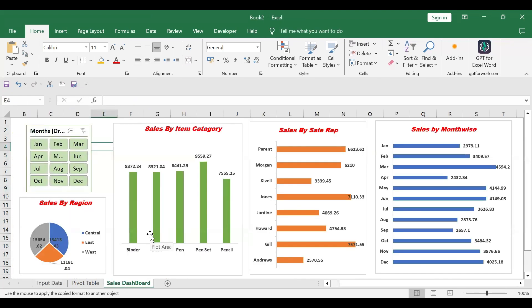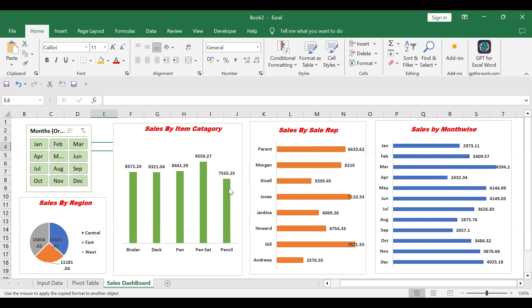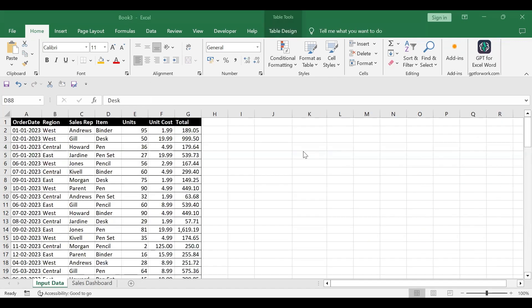So by using all this data, we just simply prepare this sales dashboard. It's really easy to prepare. We can see data like month-wise data from January to December, then sales done by the sales representative for the entire year, then sales by item category for the entire year, and also sales by region through a pie chart. So today we will see how we can create this dashboard together. We have this source data, and by using it, we'll create a sales dashboard.